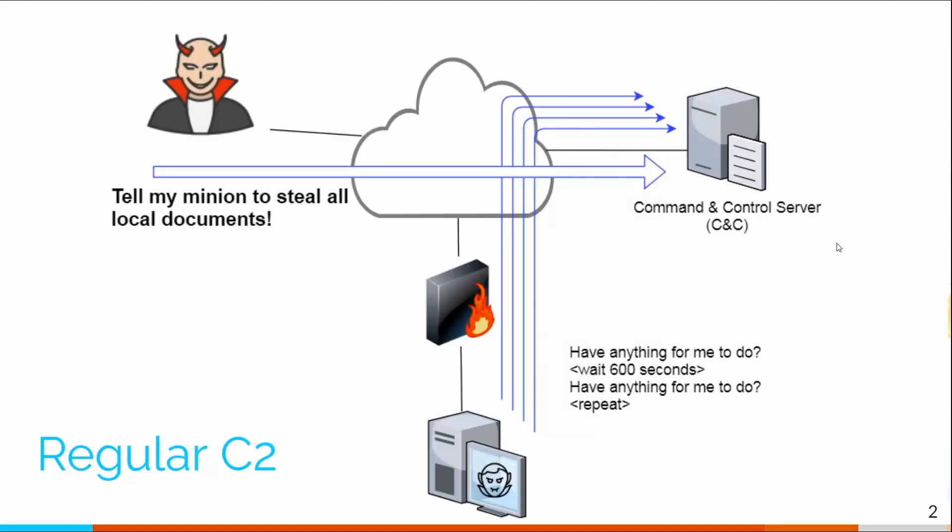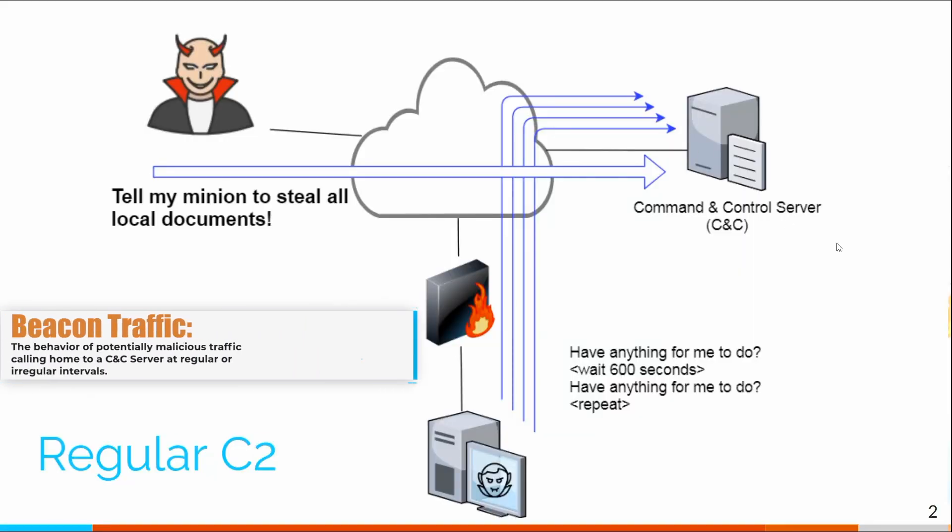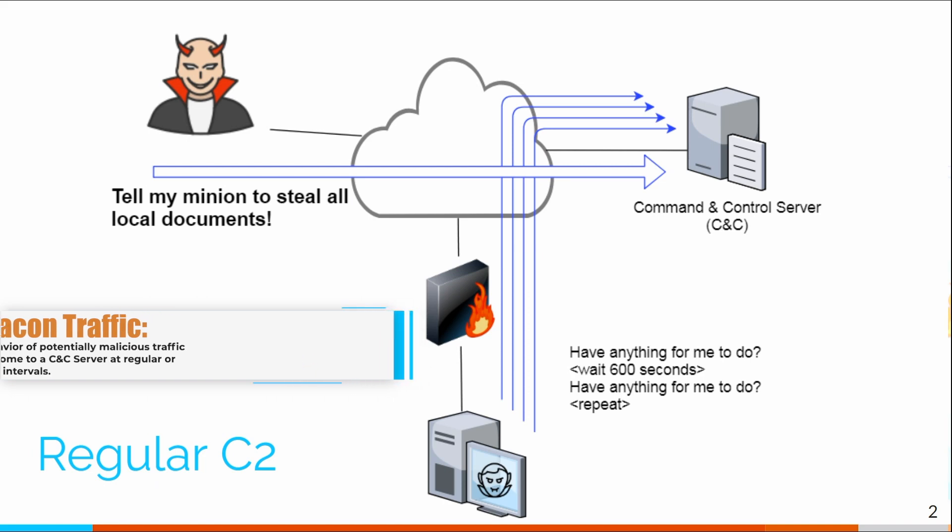We'll also identify beacon traffic. So beacon is just the system persistently calling out on a regular basis and closing it, even if the connection's jittered. Most tools miss jittered beacon connections because they're relying on an older algorithm that just doesn't do a good job of dealing with jitter. We'll identify even if it's getting jittered.